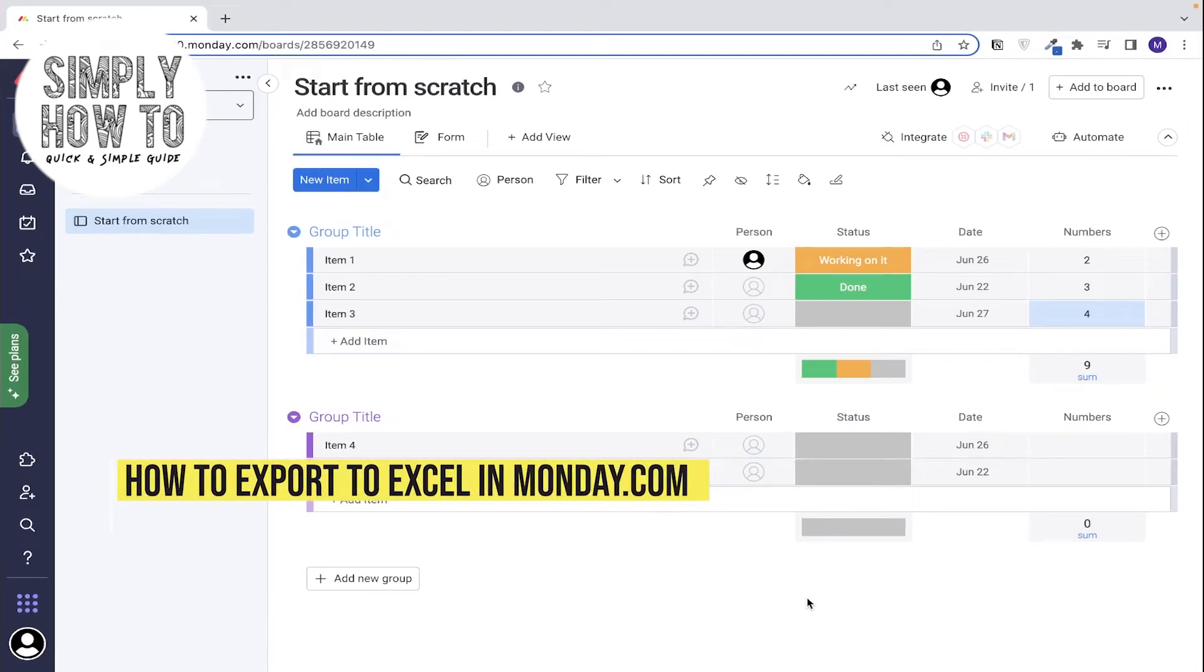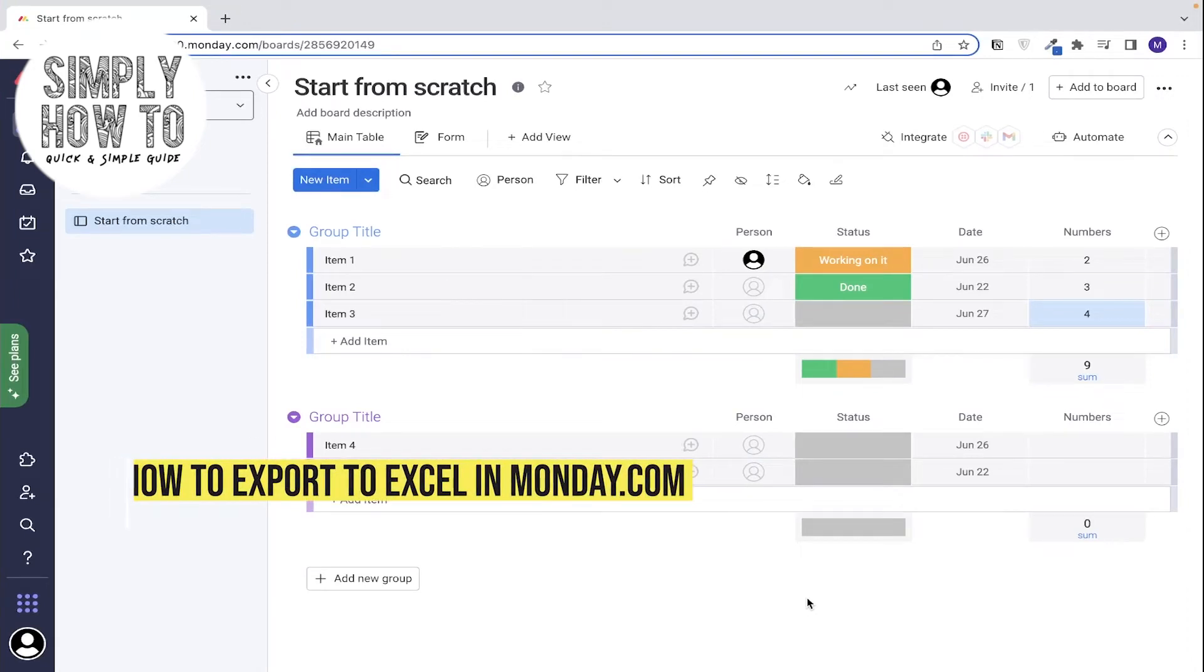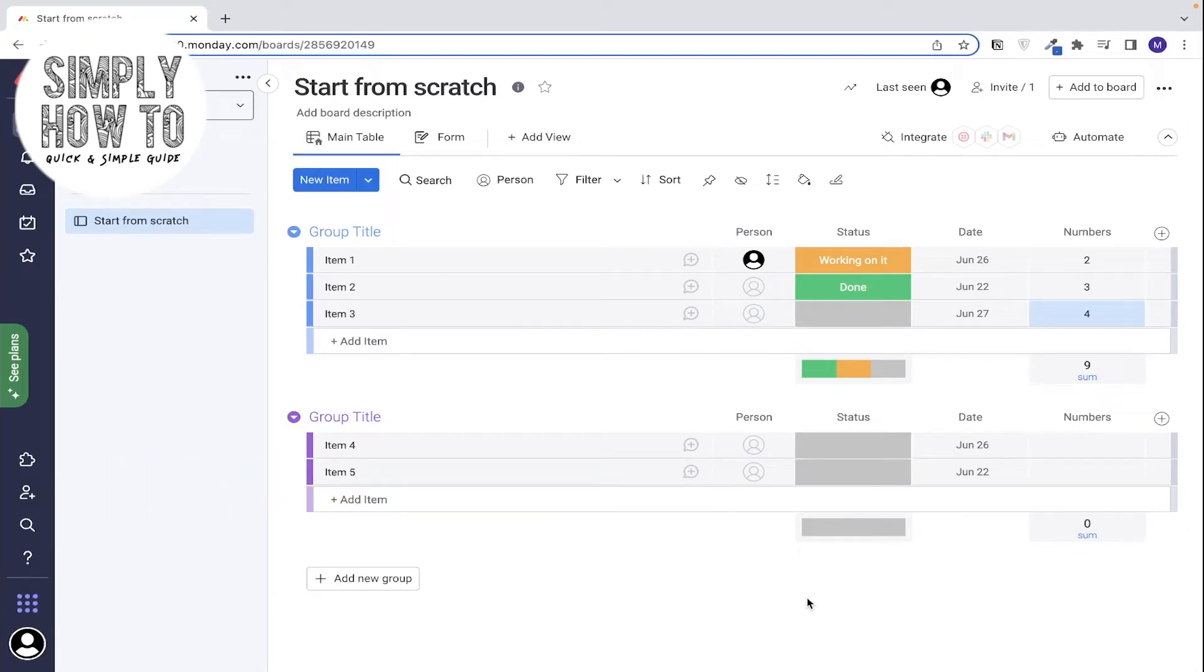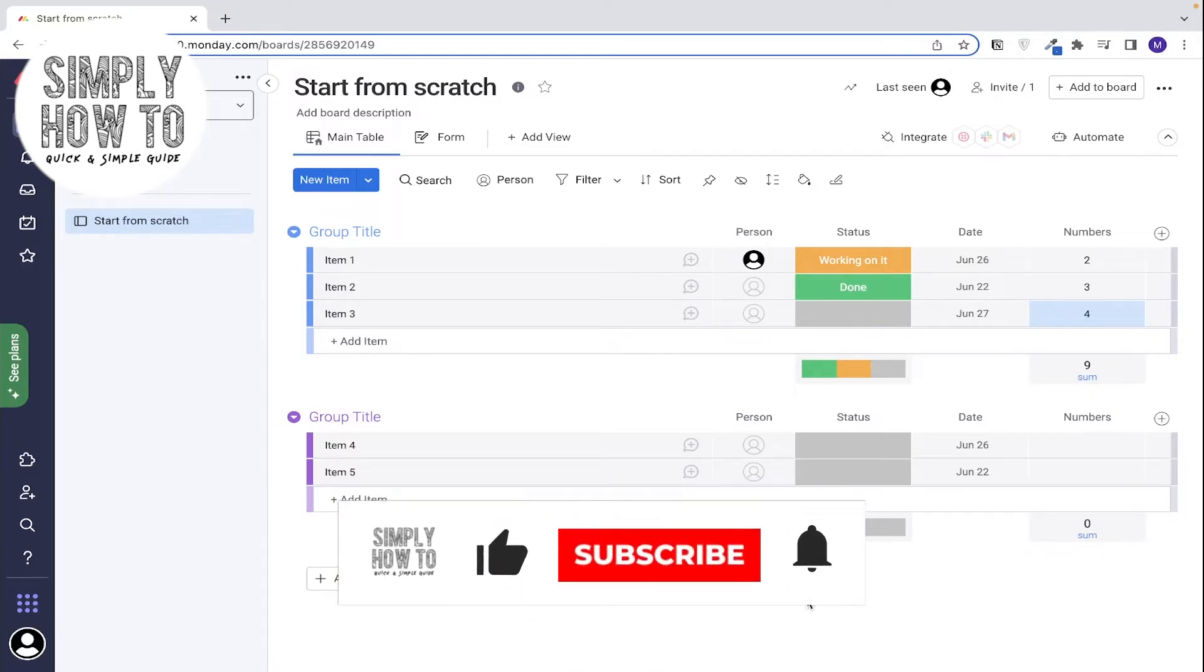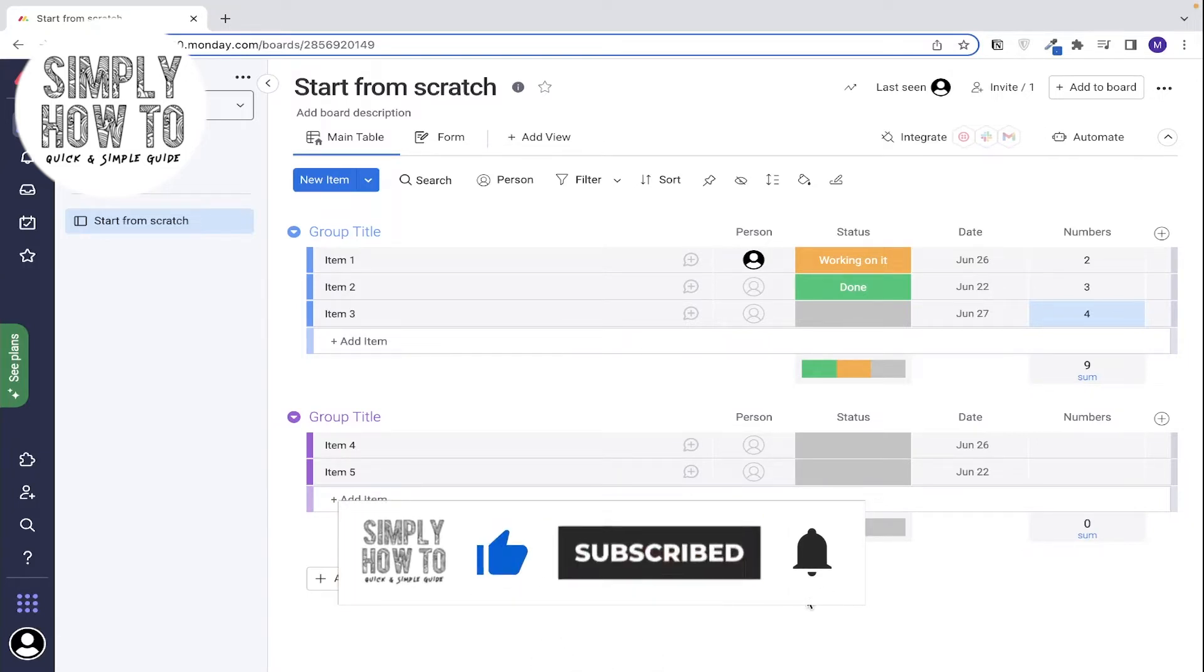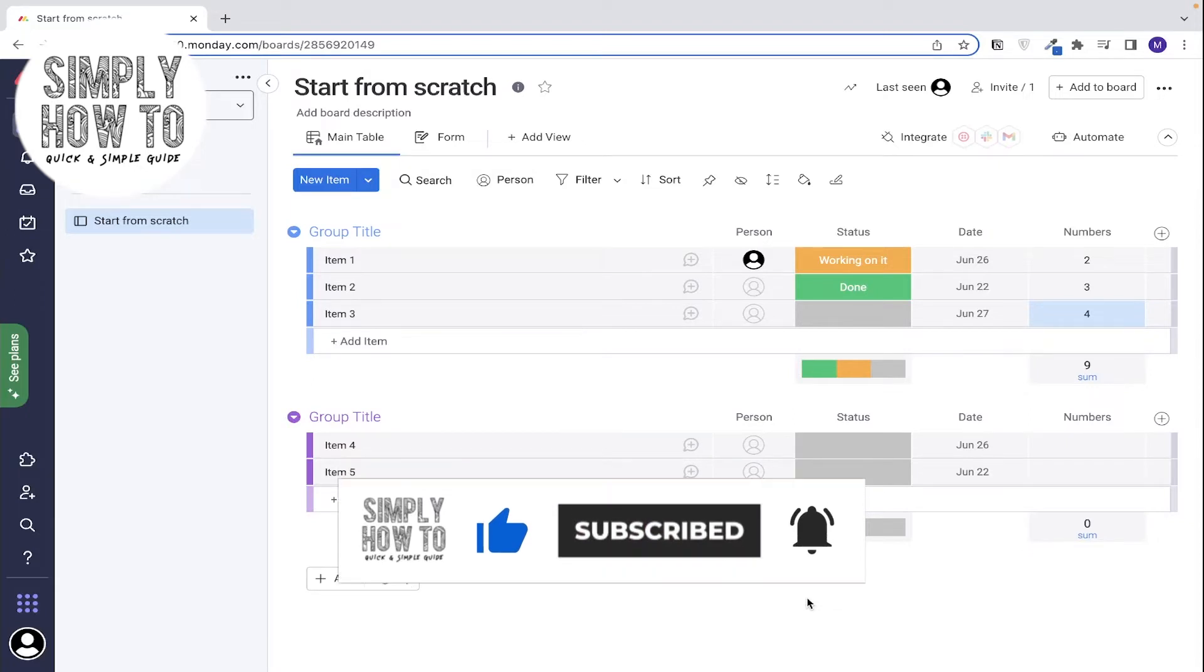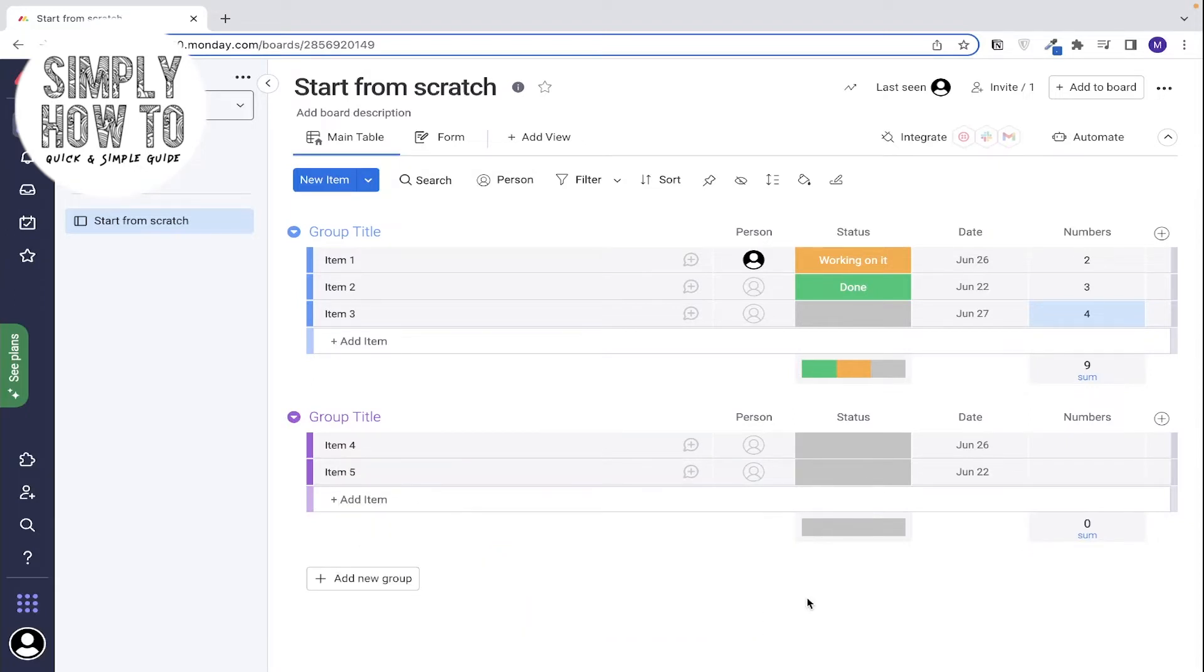How to export your Monday dashboard into an Excel format - that's what we're going to do in today's video. But first, make sure to subscribe to the channel, hit the like button, and don't forget to write any comments or suggestions down below in the comment section. Let's get started. So if you don't know, Monday has an option that allows you to either export or import into an Excel format.